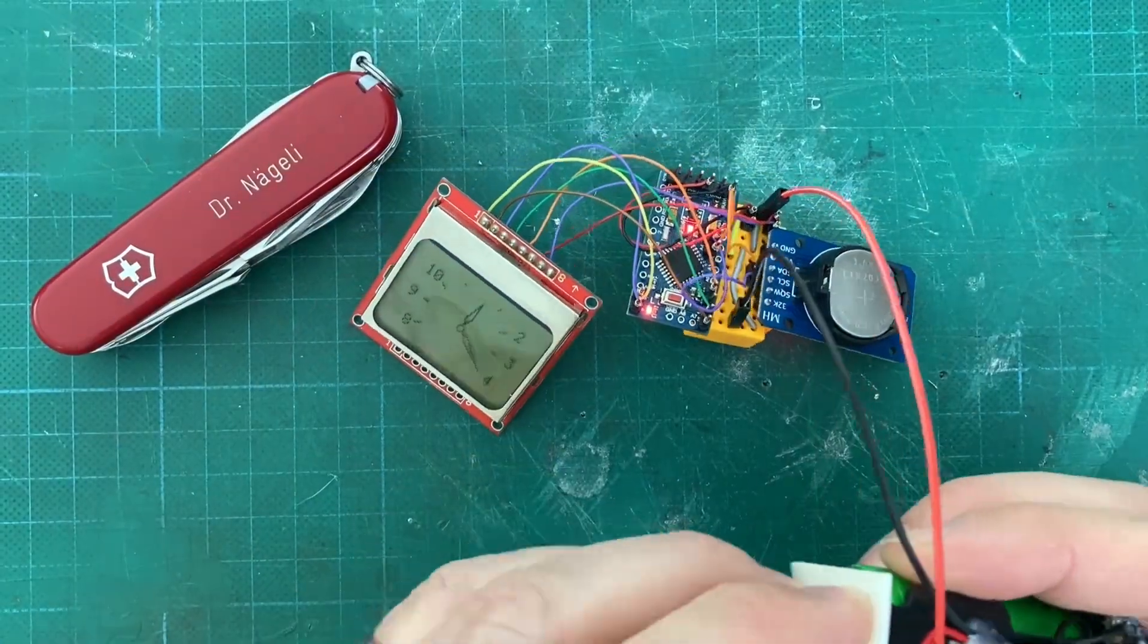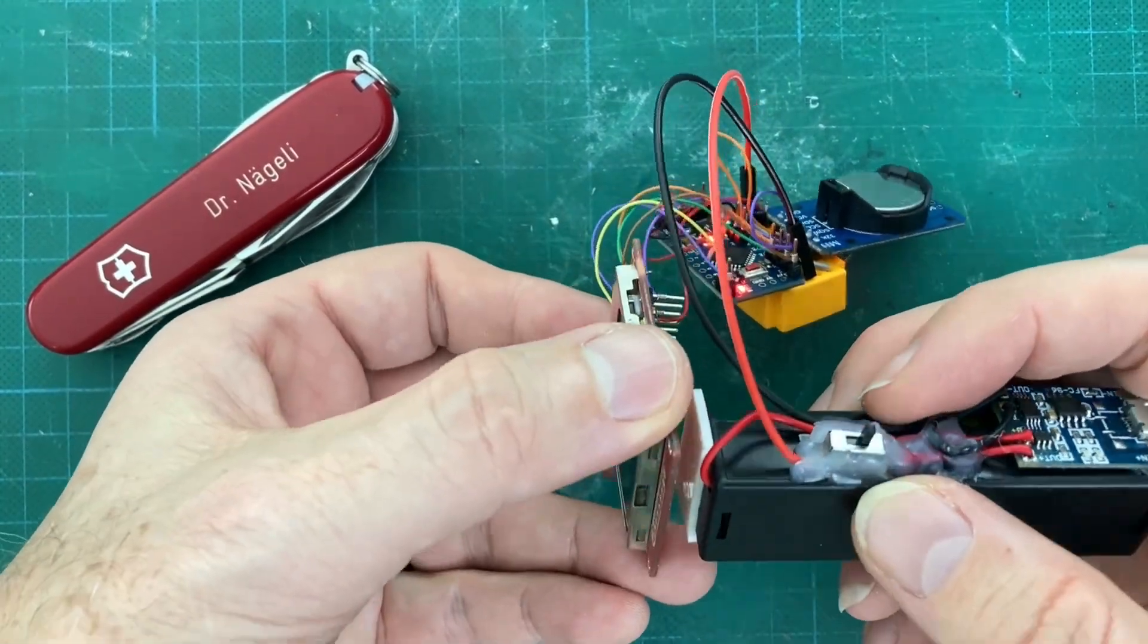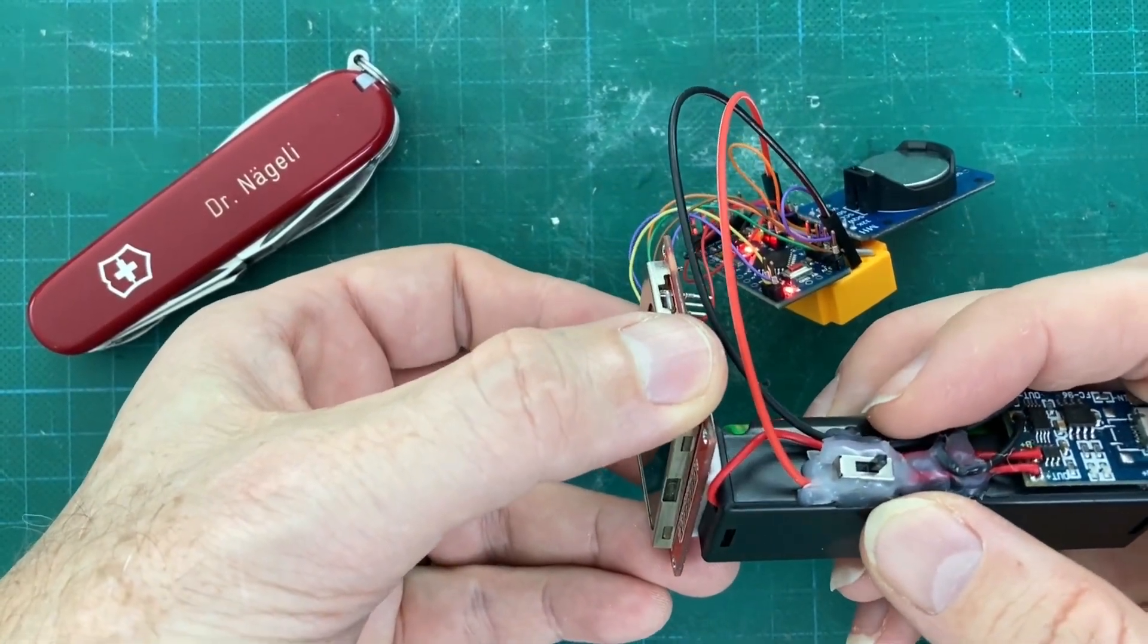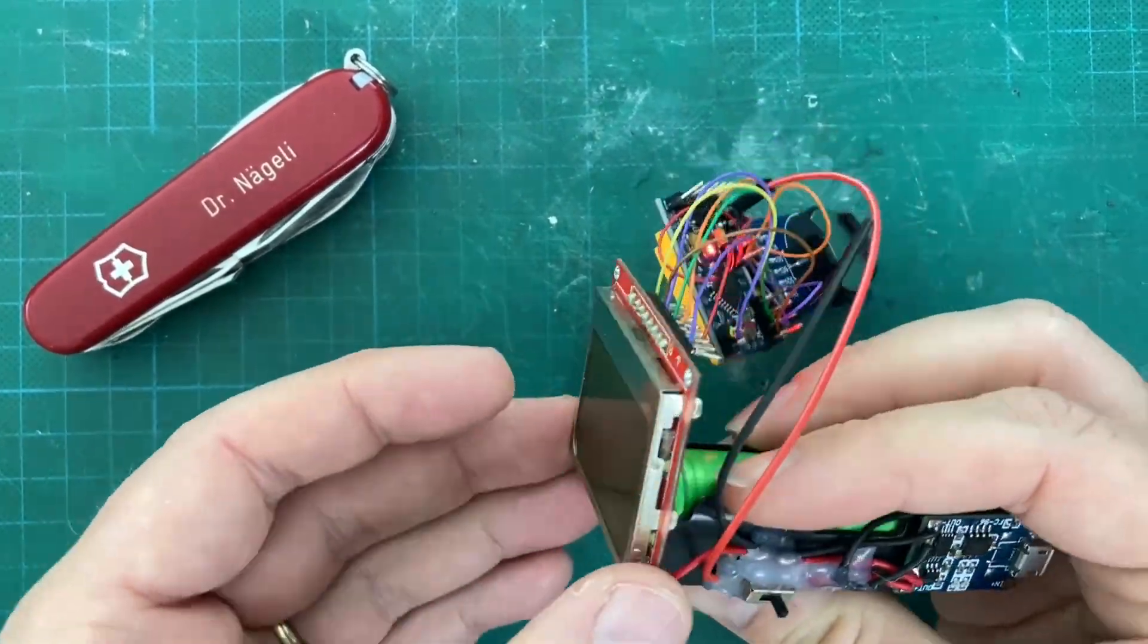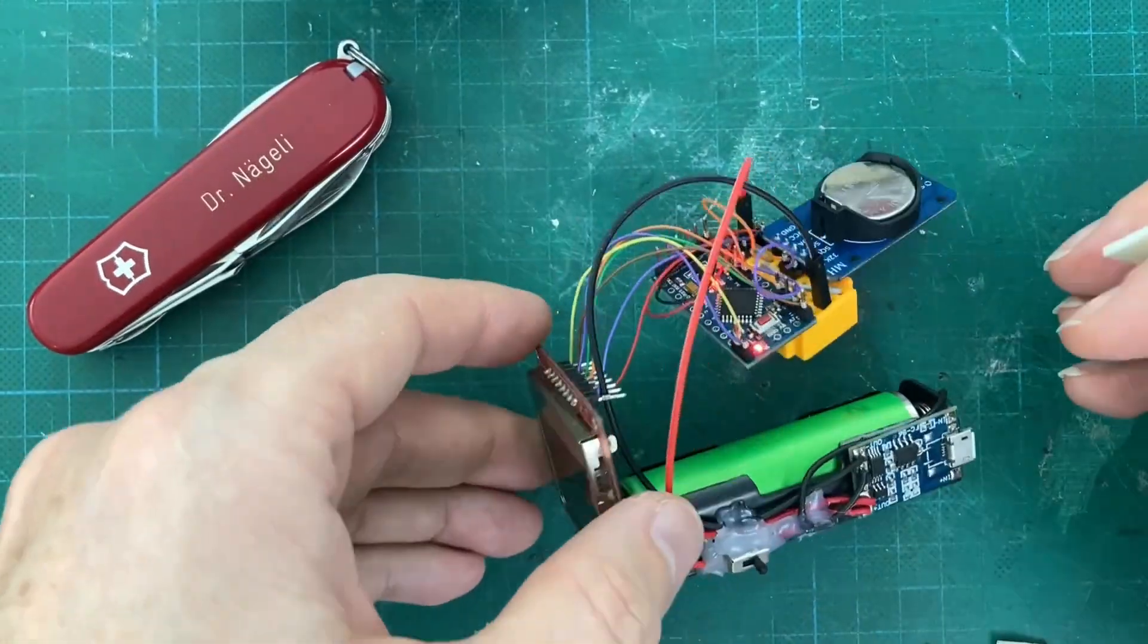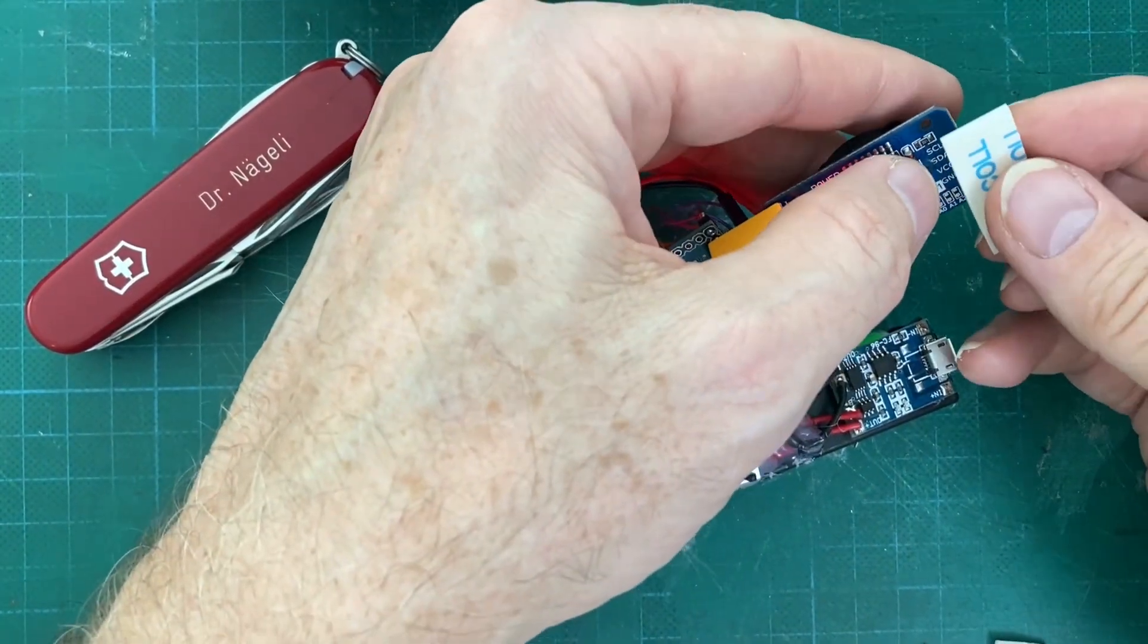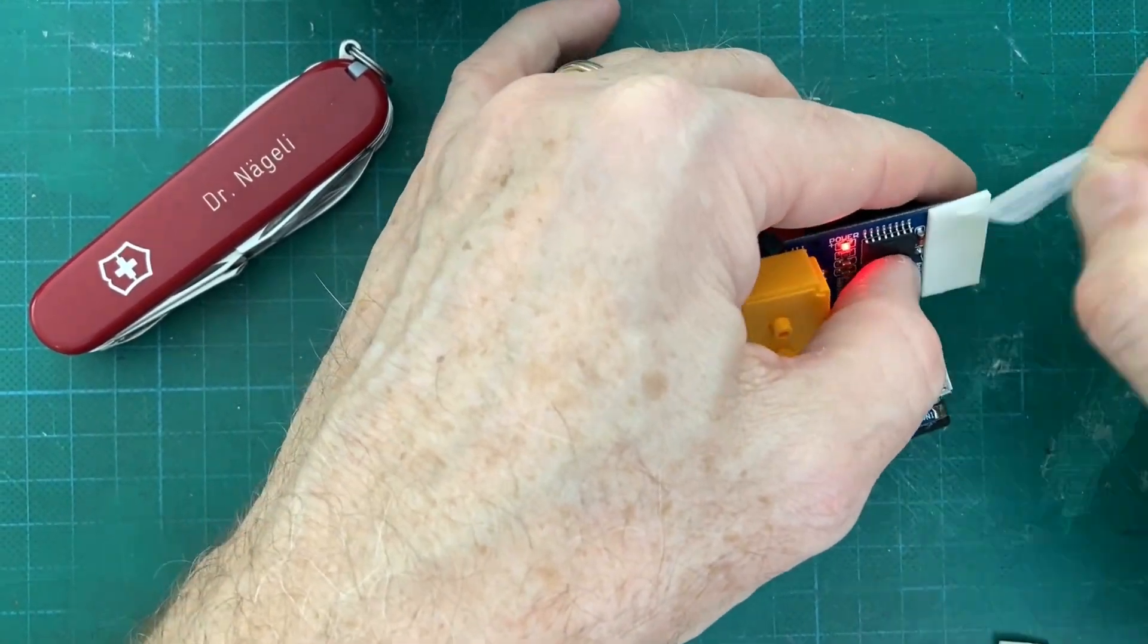Now we complete the clock by gluing the battery holder to the Nokia display with adhesive tape. The Arduino and the real-time clock is fixed to the battery holder in the same way.